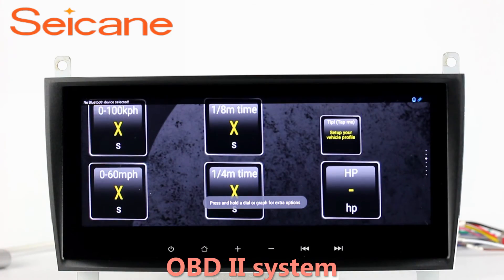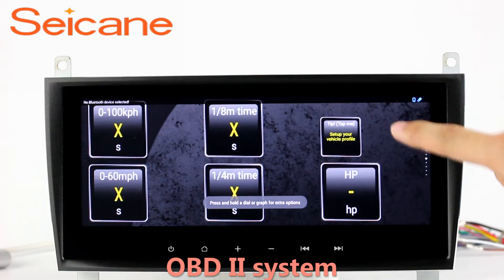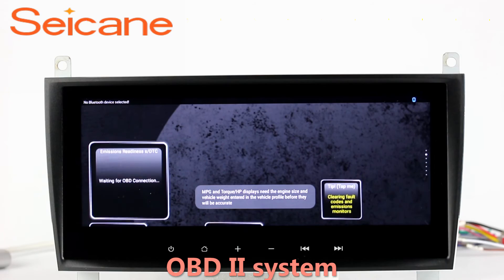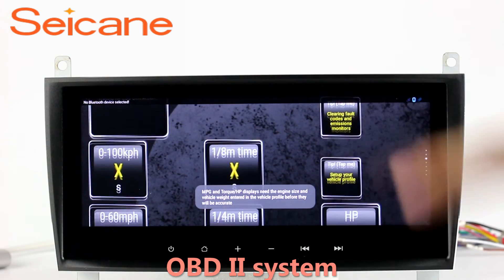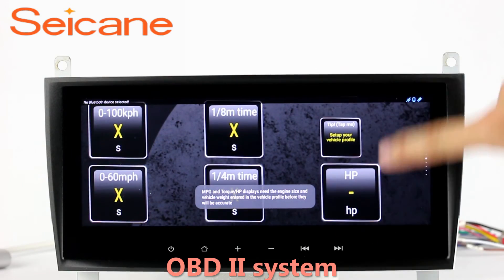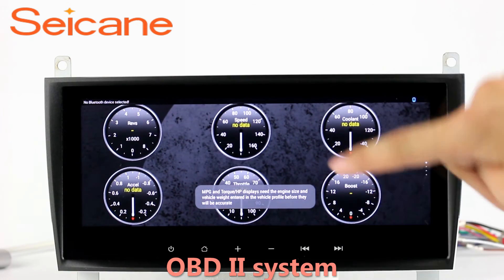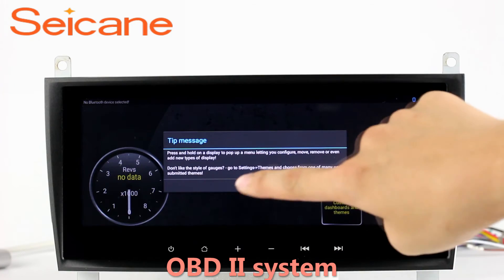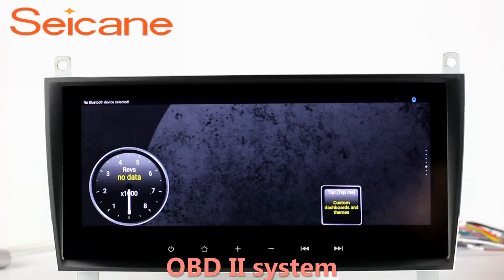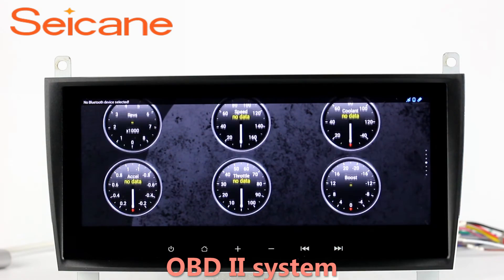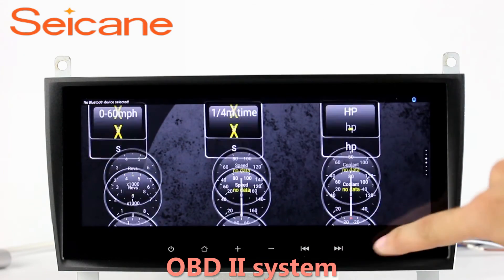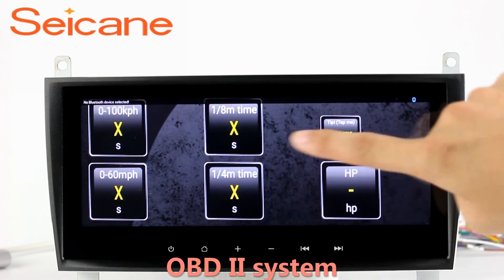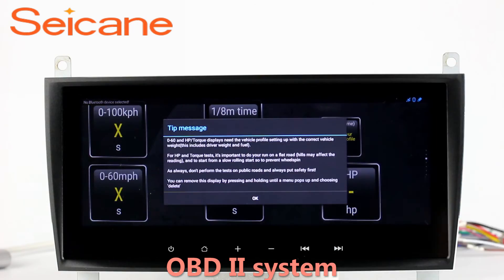OBD2. The OBD2 system makes it possible to monitor the car's fuel consumption, water temperature, intake pressure, and so on. You can deal with car system problems in time.